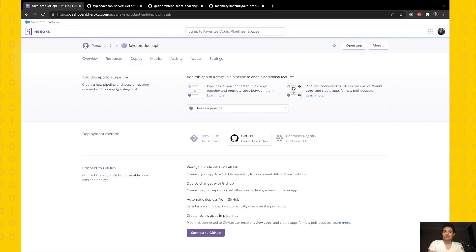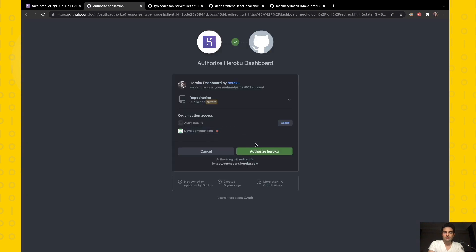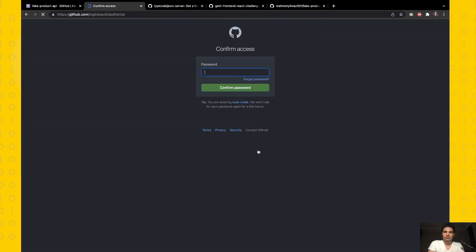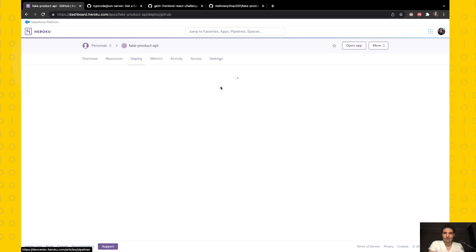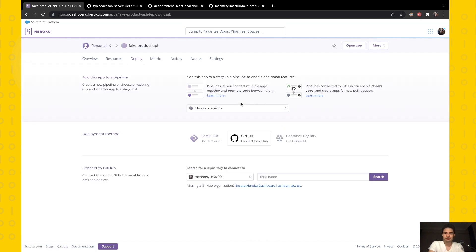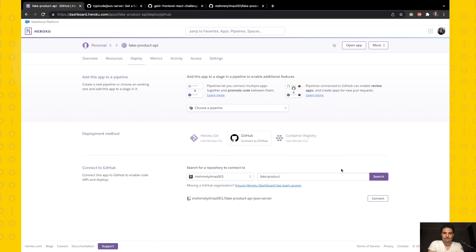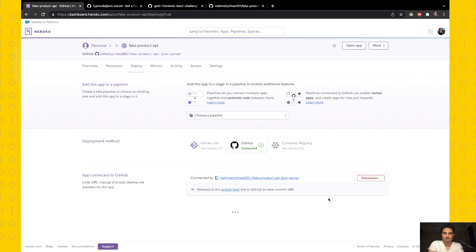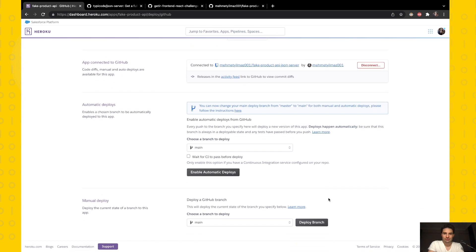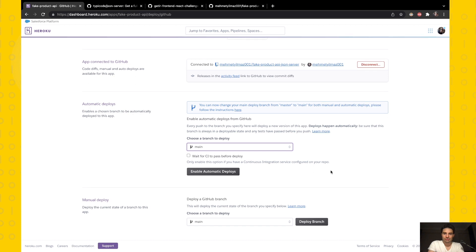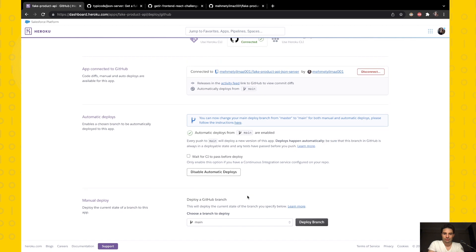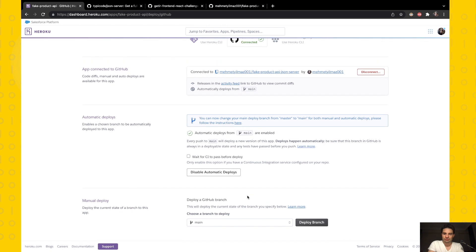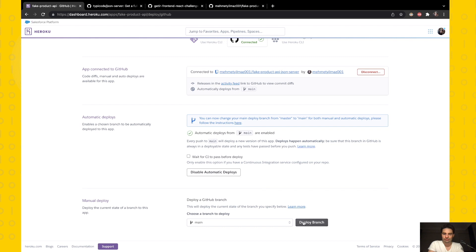I'm switching to the Heroku site and clicking to connect to GitHub. I authorize Heroku and re-enter my password. The repo name is fake-products. You can now change your main master to main branch. Okay, I'm choosing the main branch. Maybe we can enable automatic deploys. Okay, now we can deploy the branch.